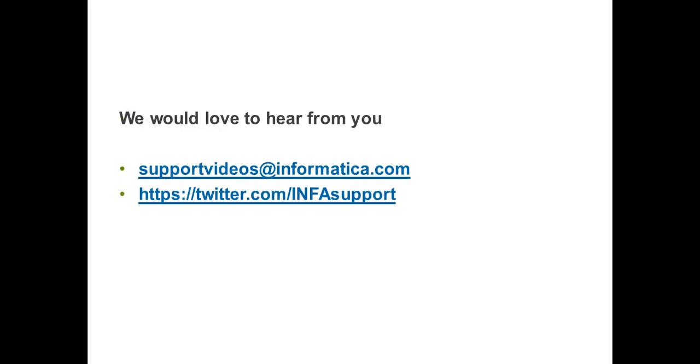Thank you for watching this video. We would love to hear from you. For any feedback, please feel free to email us at supportvideos at informatica.com. You can also tweet us at infasupport. Thank you.